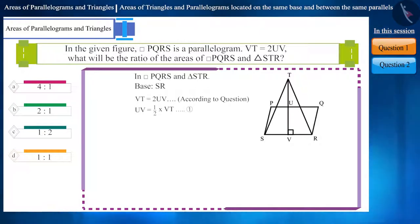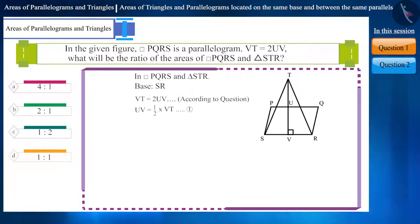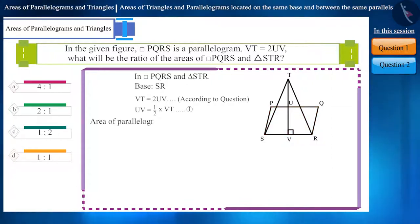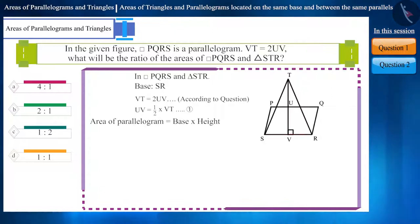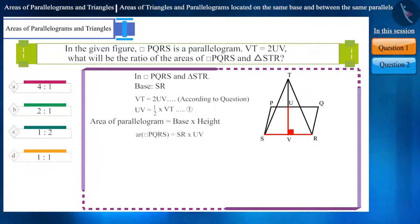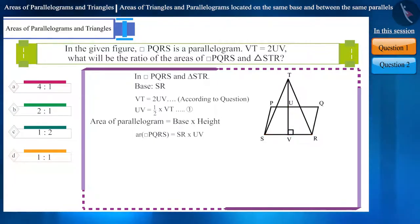We will first find the area of quadrilateral PQRS. The area of a parallelogram is equal to base multiplied by height. Here, the base is SR and height is UV. We can place their values in the formula for the area of quadrilateral.